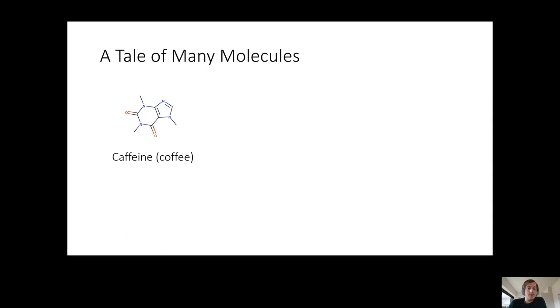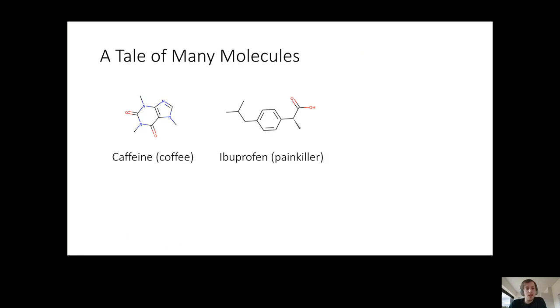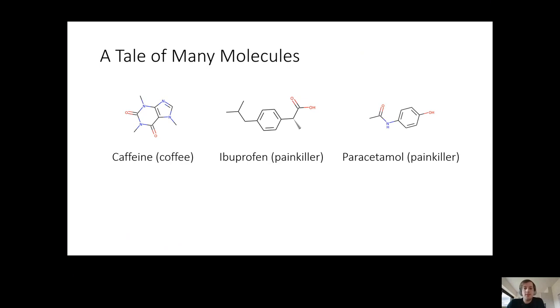If you take slightly different atoms and connect them slightly differently, you end up with ibuprofen, which is a very useful painkiller. Then with yet again slightly different atoms, you get another molecule which is also a painkiller.